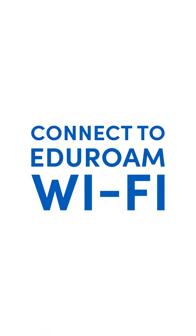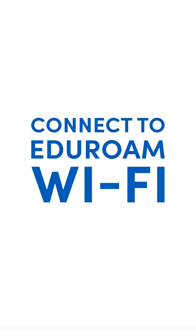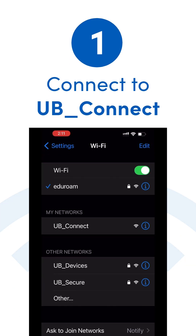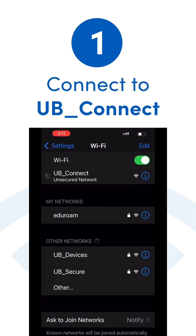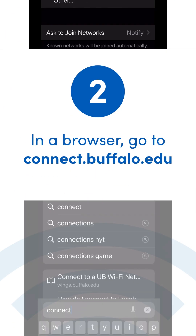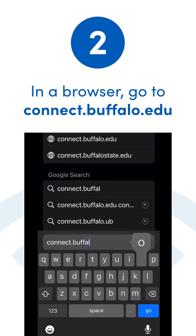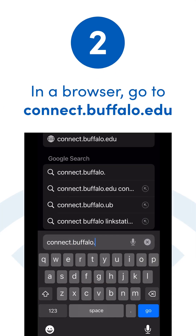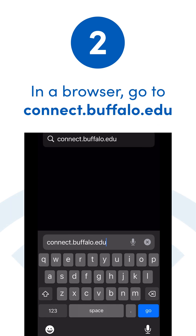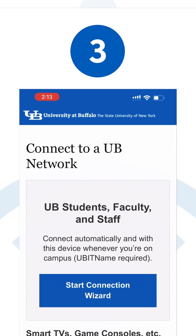Let's get you connected to your own Wi-Fi when you're on UB's campus. Go to your device's Wi-Fi settings and connect to our visitor Wi-Fi network called UB_connect. Then, in an internet browser, go to connect.buffalo.edu and tap on the button that says 'Start Connection Wizard.'